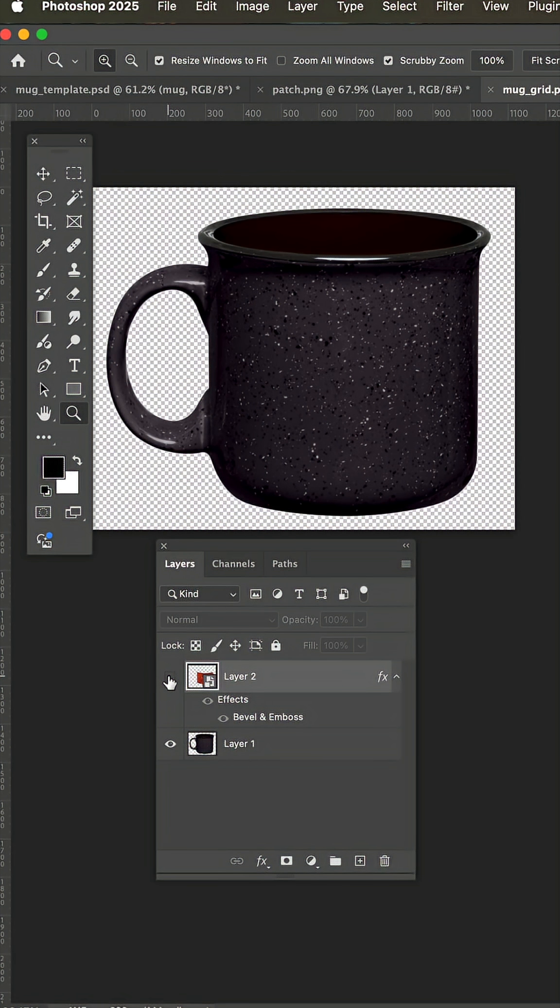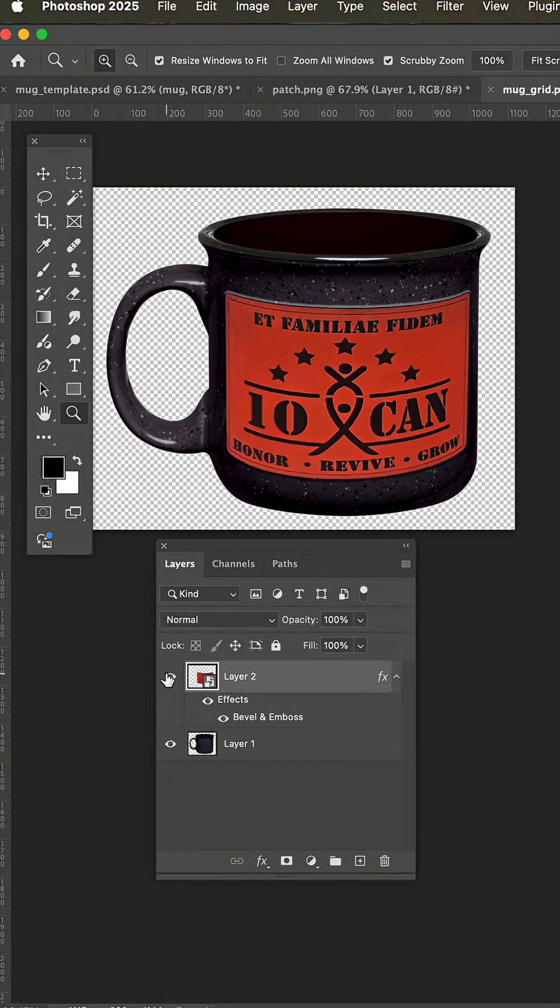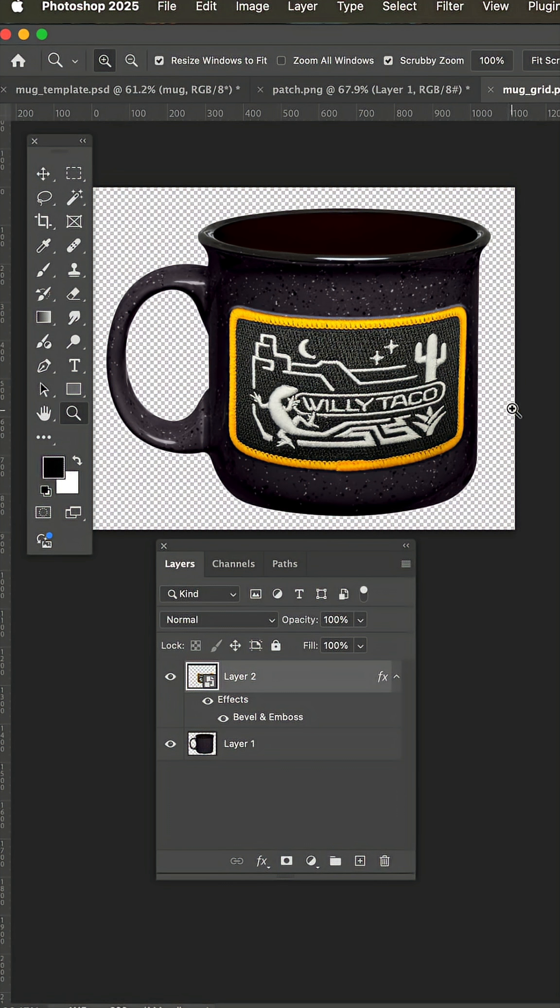Sean from shirtsforvets.com reached out about making a mug mockup template where he could easily mock up in perspective his patch mugs to show the client what it'll look like. And you also need to be able to drop in and change them on the fly.